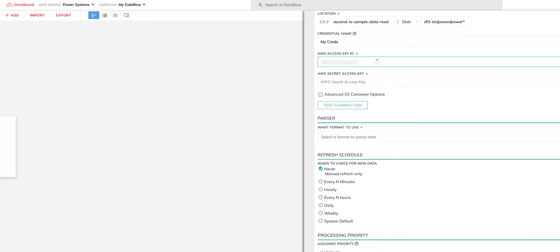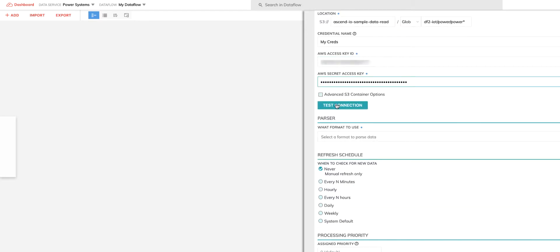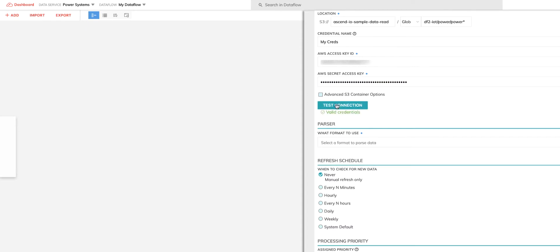So in this case, I'll give it one that matches my known file name that starts with power in the DF2 IoT powered path. I'll supply my S3 creds, access key, secret key, and hit the test button to ensure all S3 bucket settings, paths, and permissions are valid.